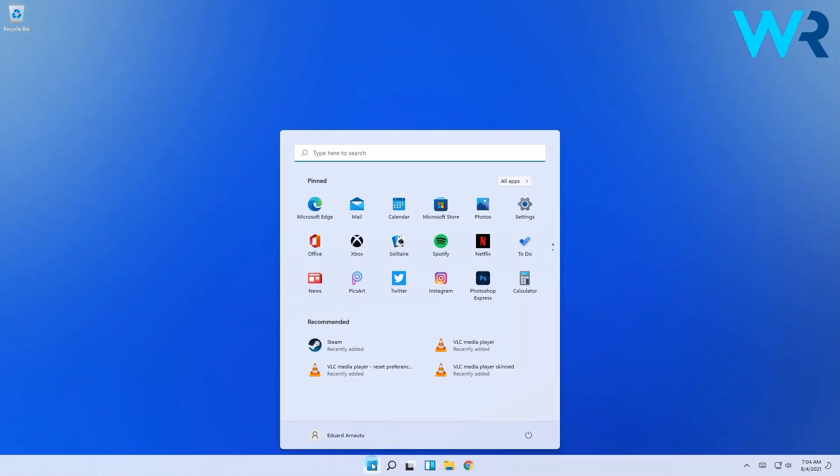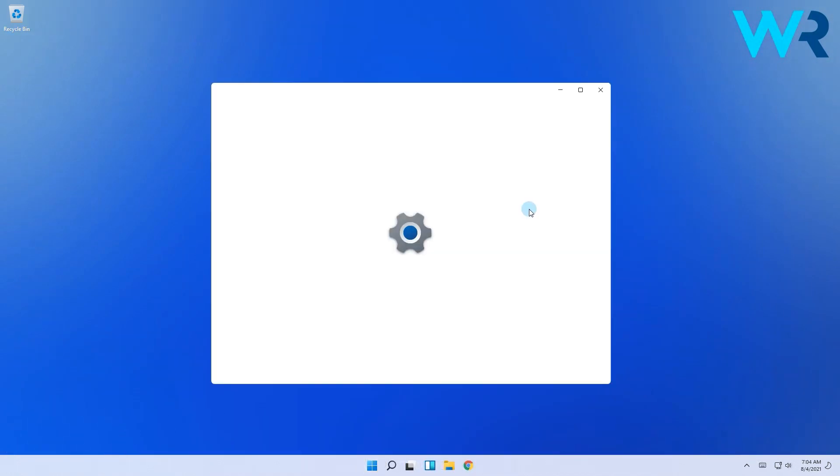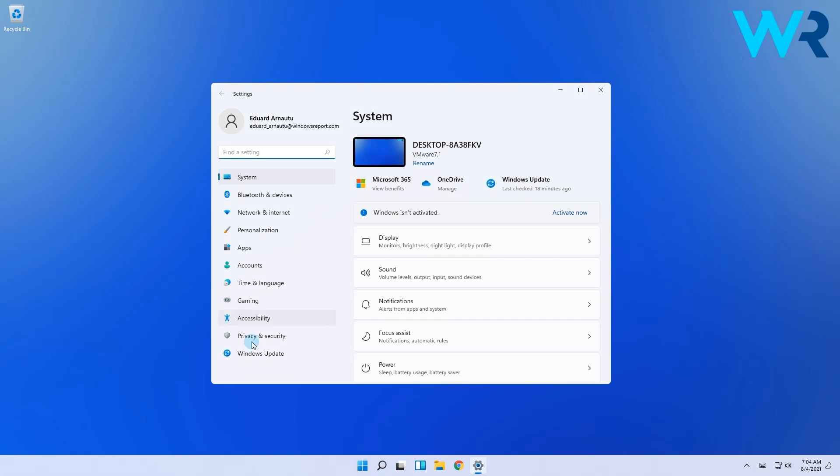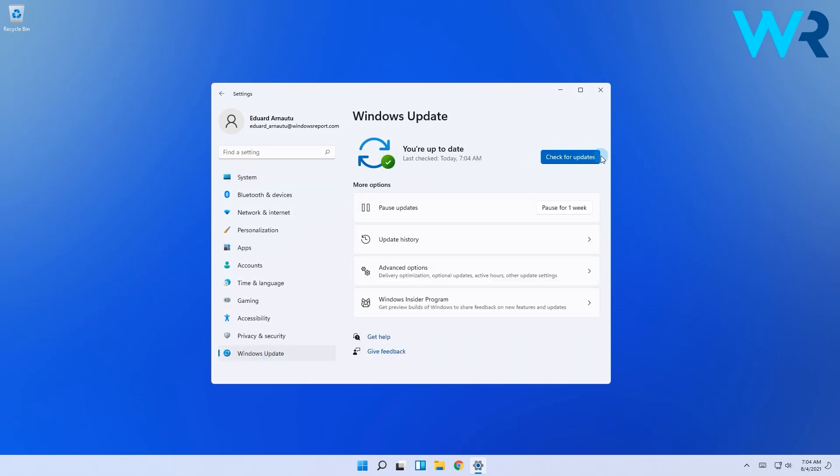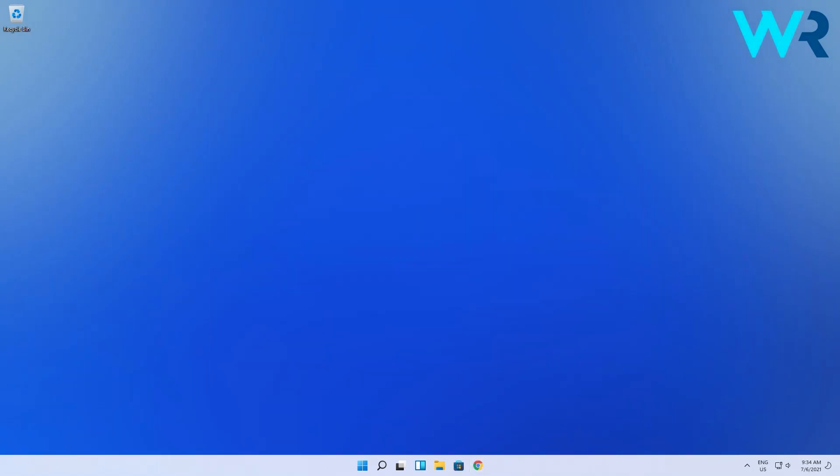Another useful solution is to check for Windows updates. Click the Windows button, then select the settings icon. Next, go to Windows Update from the left pane, then on the right pane simply click on check for updates. If there are any updates, Windows will install them automatically.